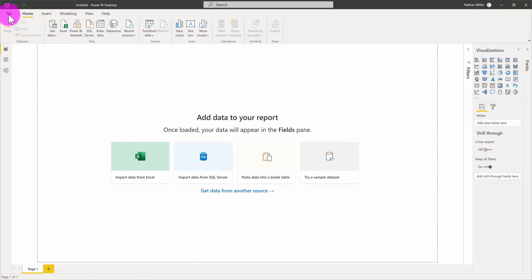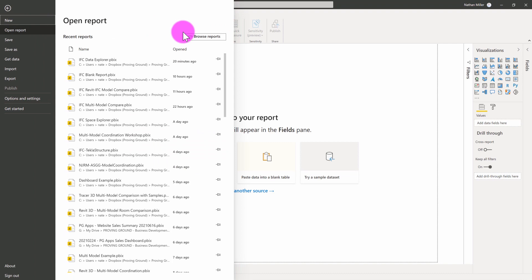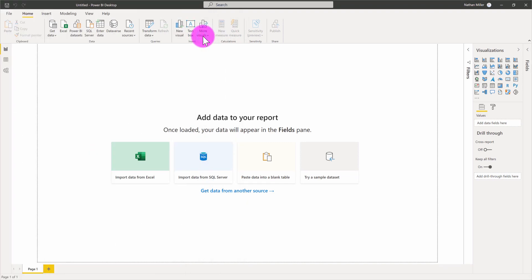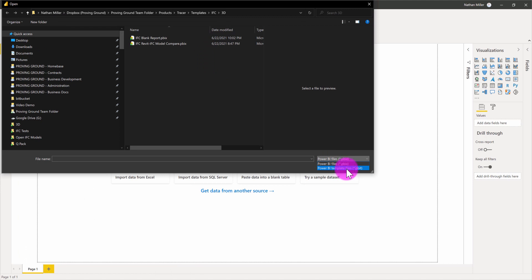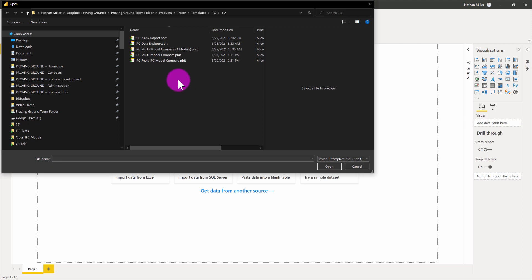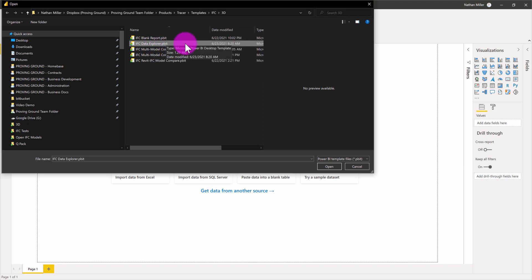I'm going to go to File, Browse Reports. What I want to do is find one of our templates. As part of the Tracer documentation, we've prepared a number of different templates for exploring IFC data. Here's a template here called the IFC Data Explorer. This will contain a number of views and visuals for exploring this IFC data. I'm going to hit open.